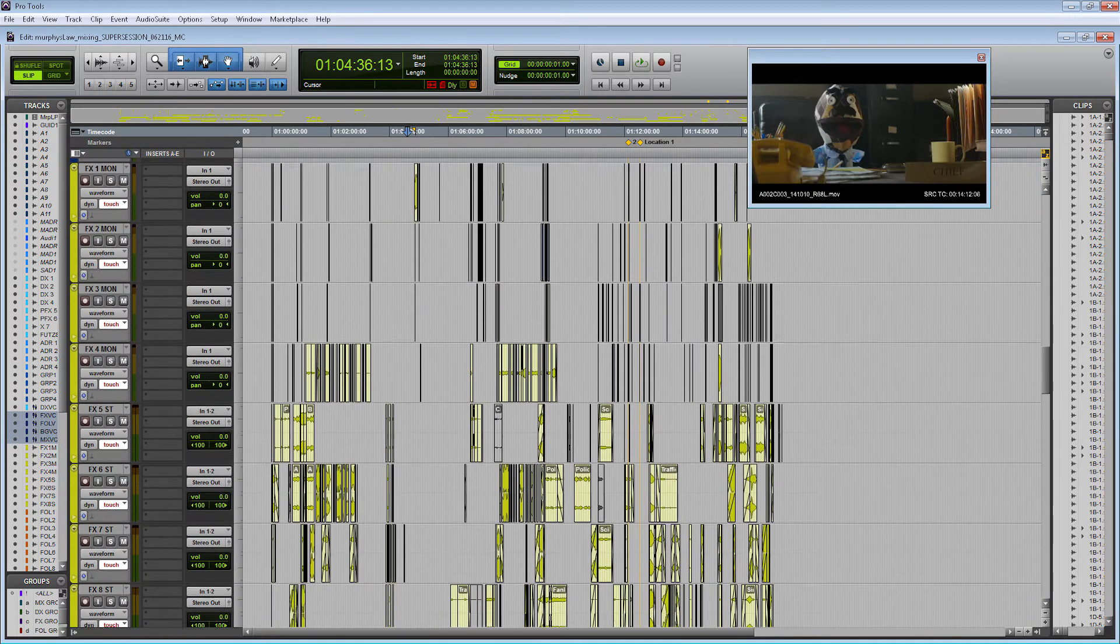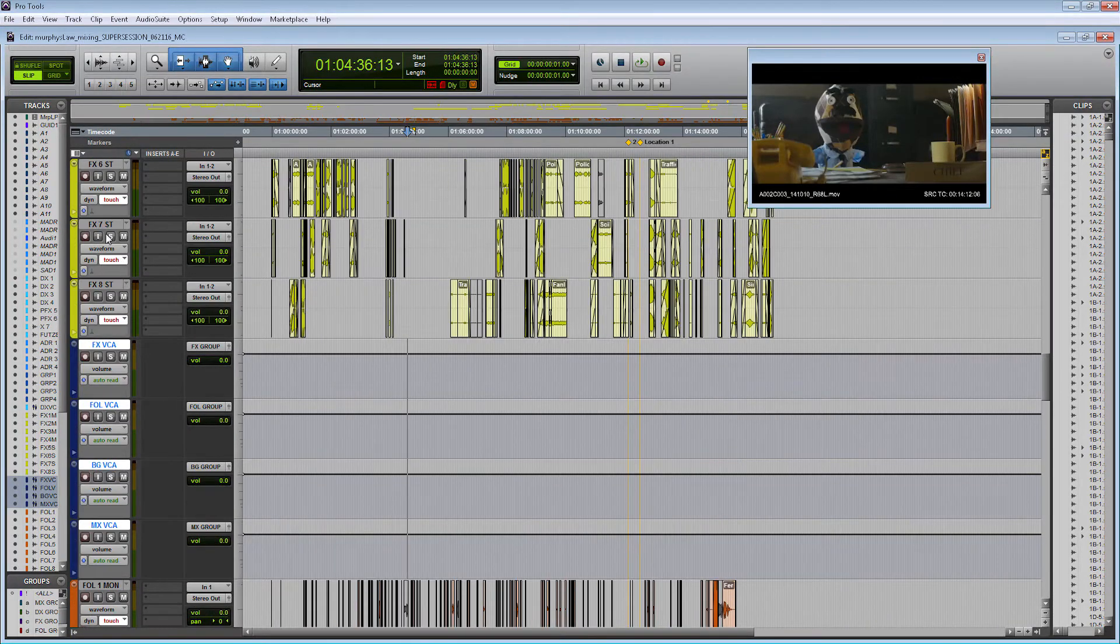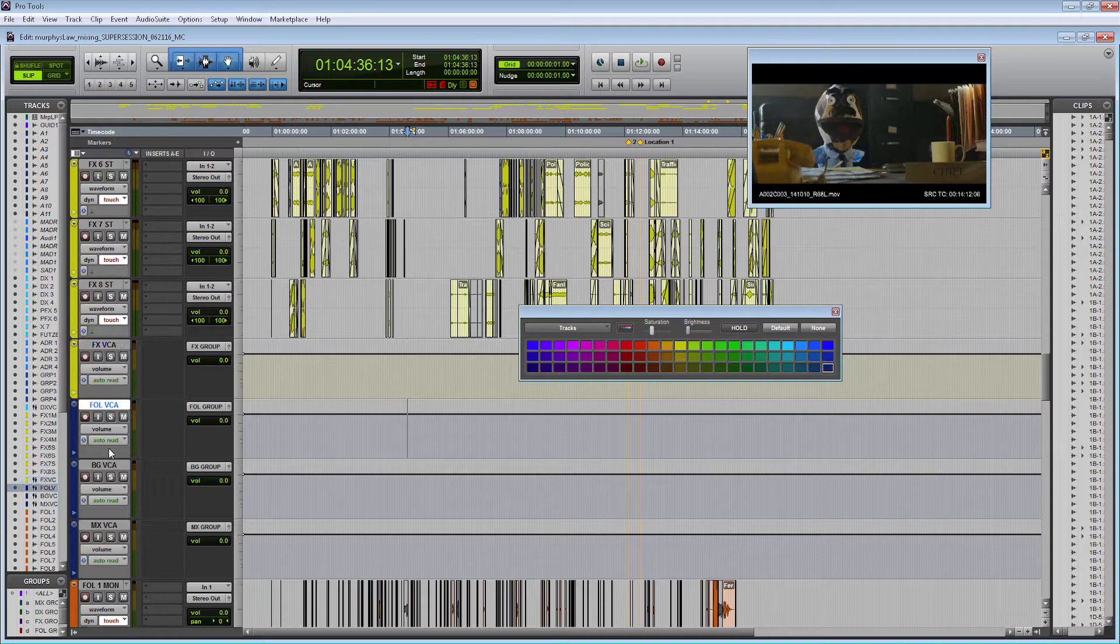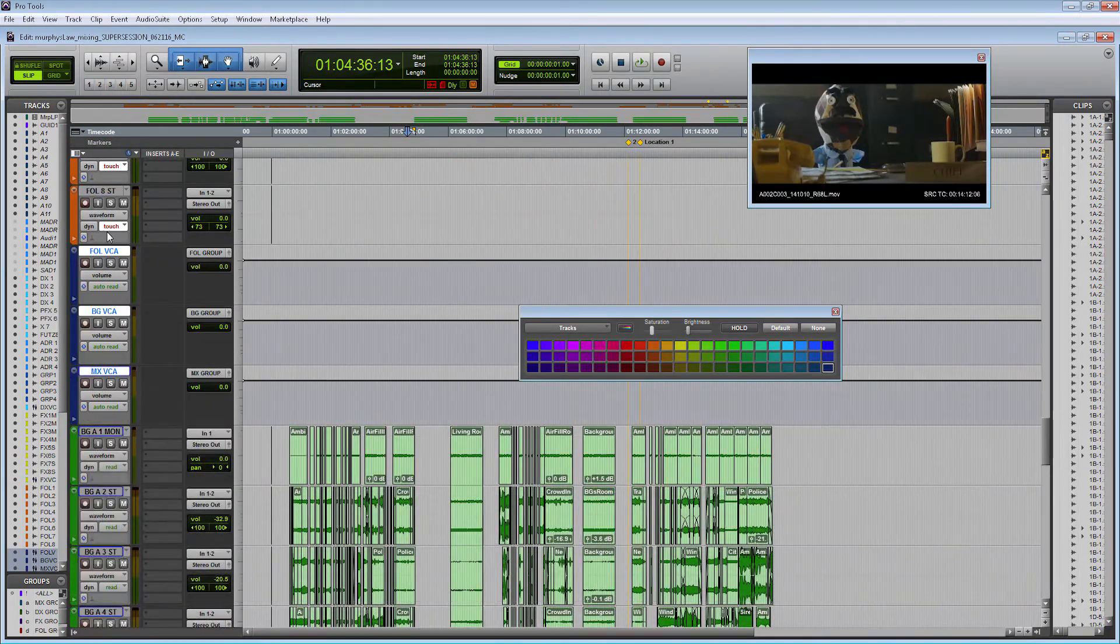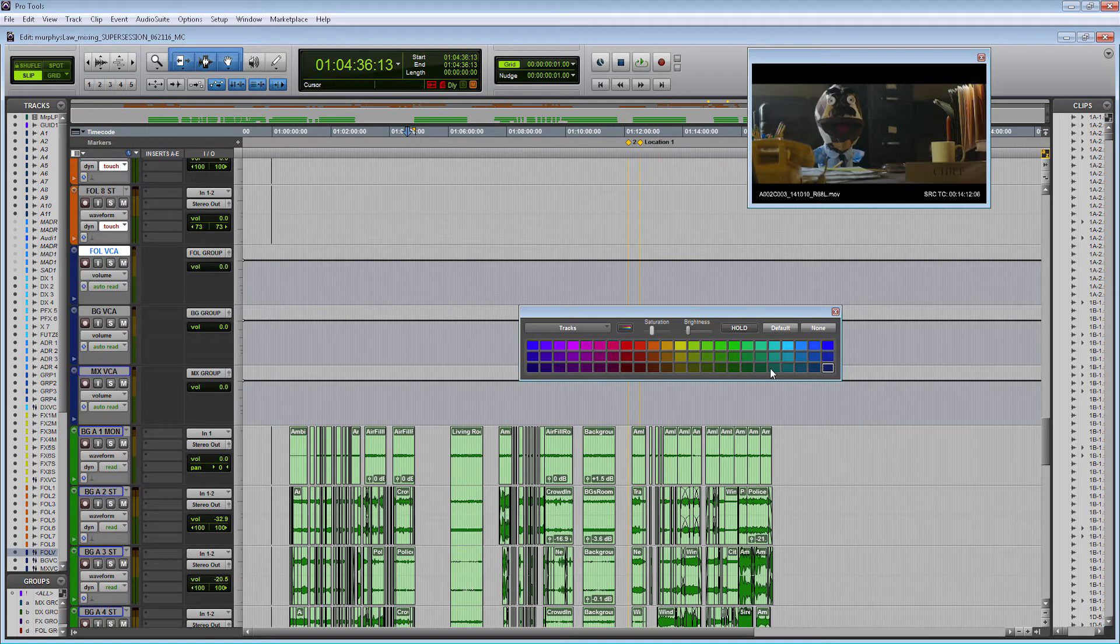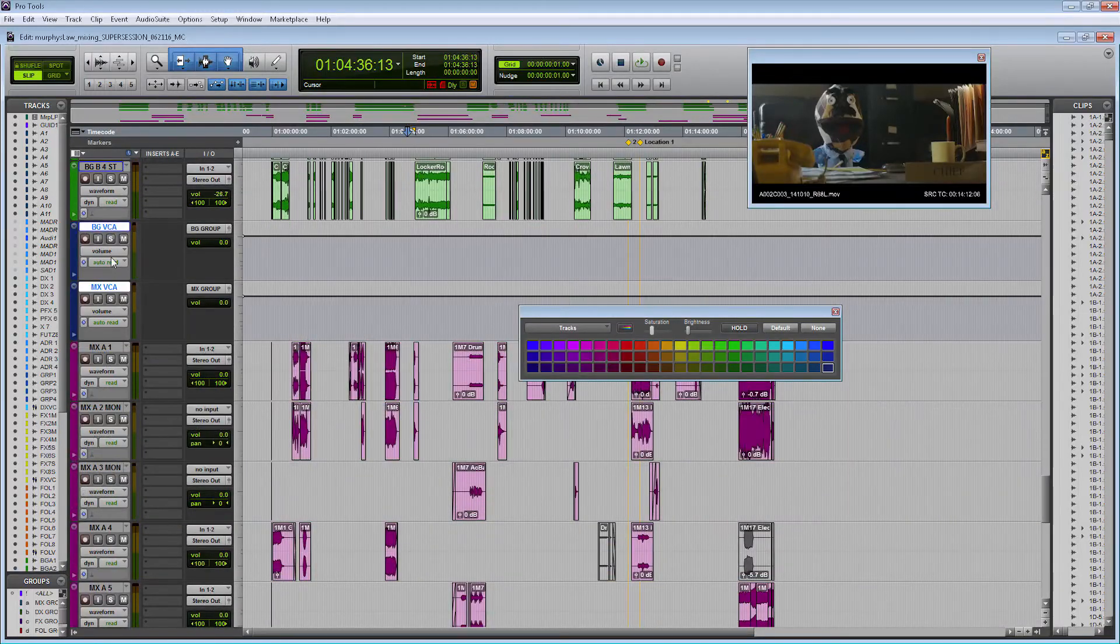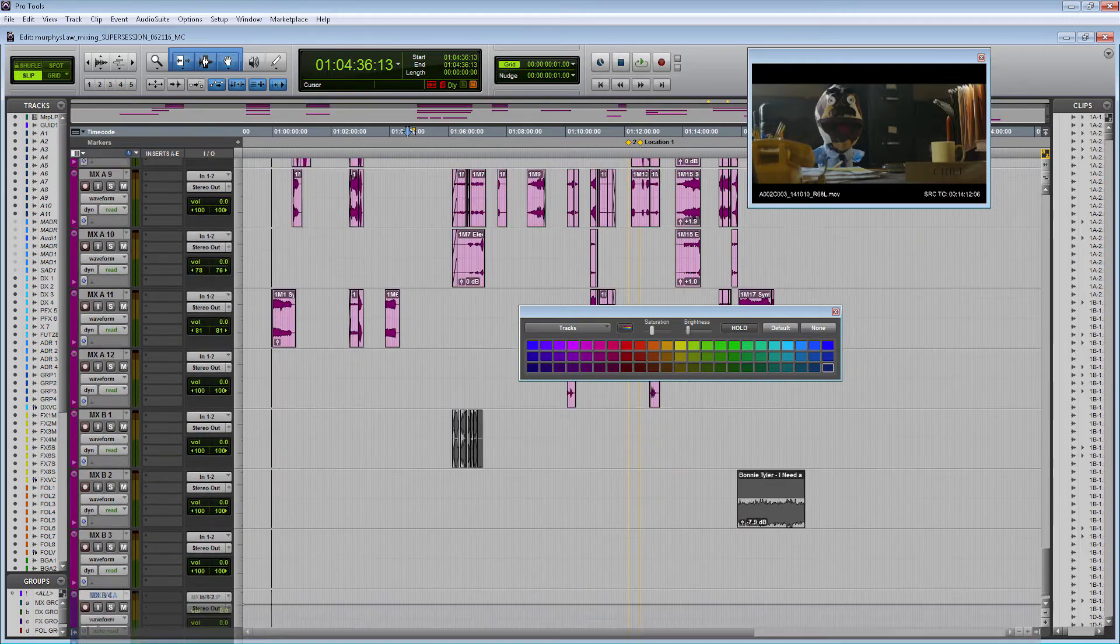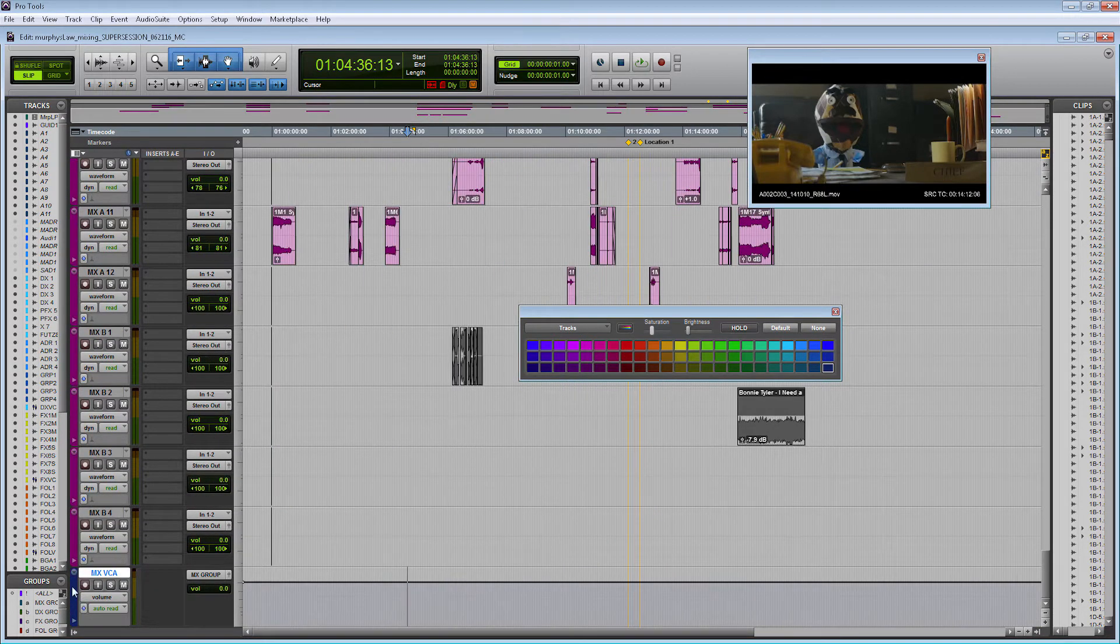We're going to move down these. The effects VCA, same thing, we're going to turn this yellow. Moving on, we're going to go down to the Foley tracks, put this orange for Foley. BGs, we're going to turn it green. And MX, we're going to turn it a nice magenta.